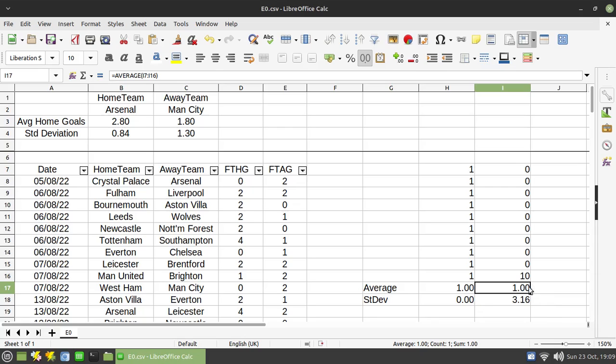And if that number is particularly high, you know it's a relatively uncompetitive race. Now, intuitively, you'll know that anyway simply by looking at the numbers, but that's the principle behind the thing.